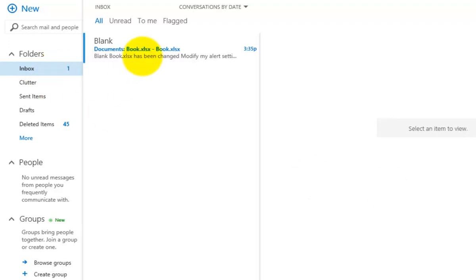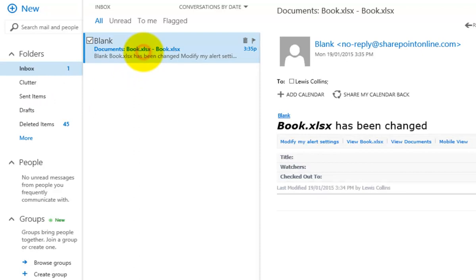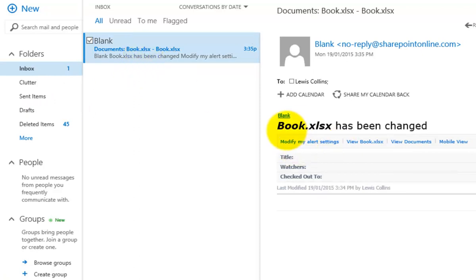Just that one email has come through. Clicking on it confirms it is only an indication of something that changed in the spreadsheet, not the Word document — exactly as expected.